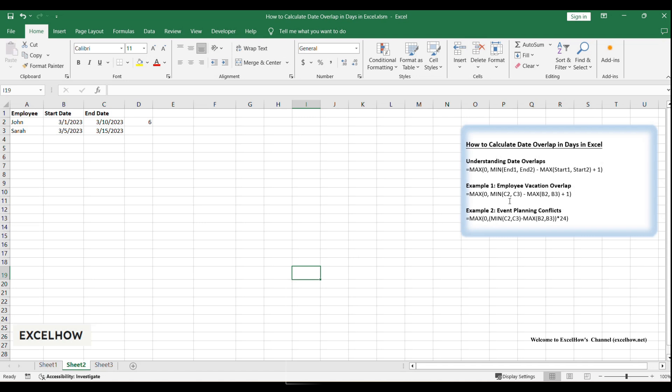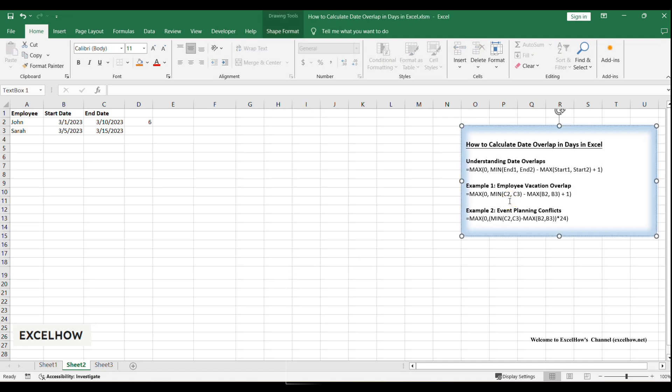To calculate this in Excel, we'll use a formula that compares the start and end dates of both ranges and subtracts non-overlapping periods. The key is to avoid negative results when there's no overlap.